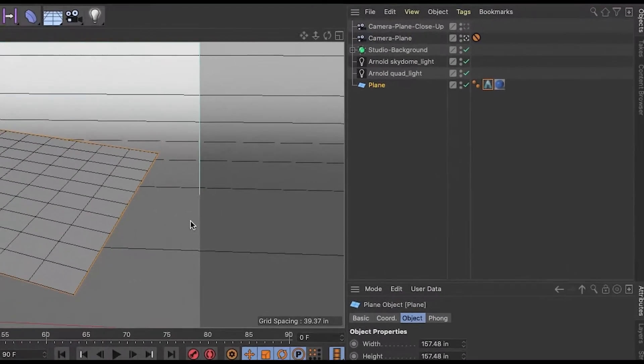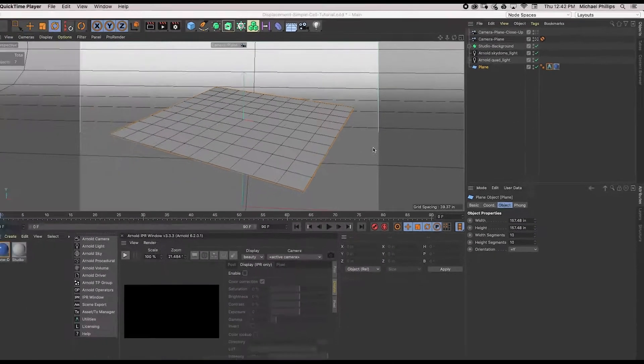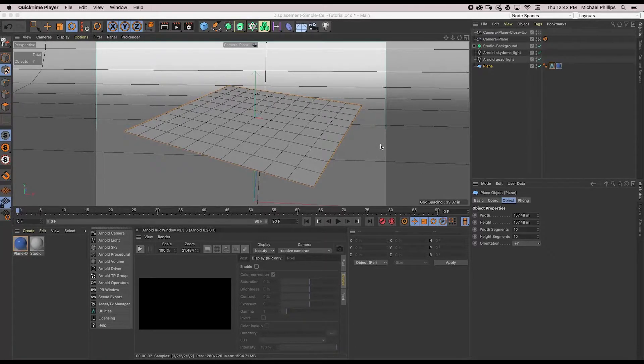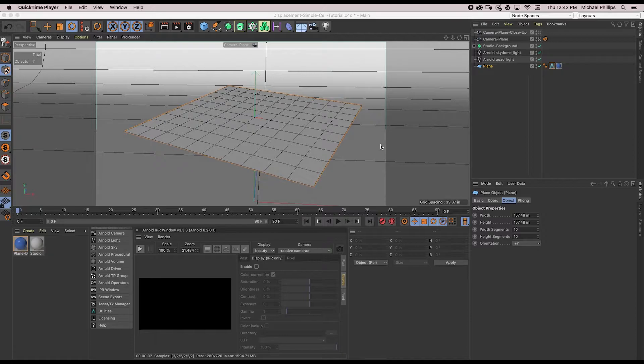I have a scene here with my studio background, an Arnold Skydome light with an HDRI, a quad light, and a plane with width and height segments at their default value of 10 by 10. I created an Arnold standard surface and I set the color to blue. I'll go ahead and press render and you'll see it's just a blue plane on a white background.